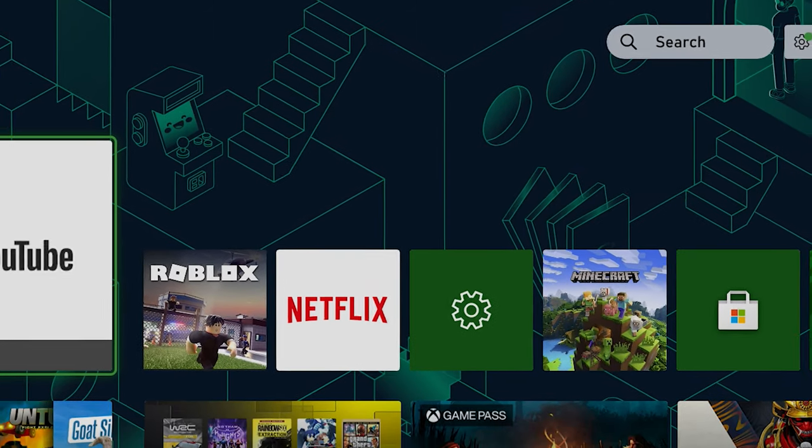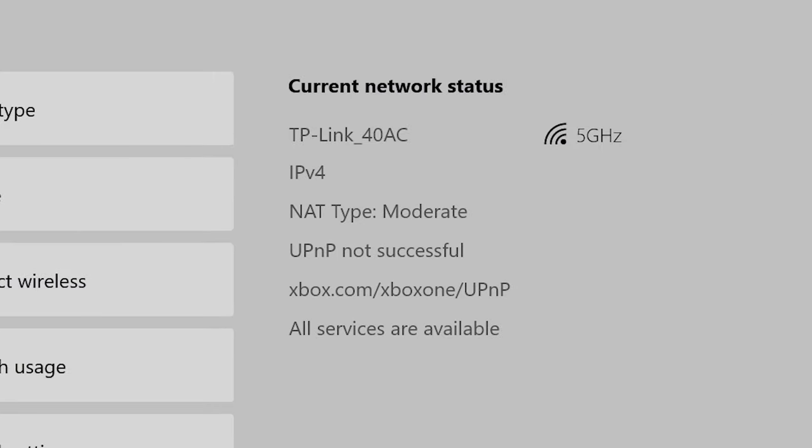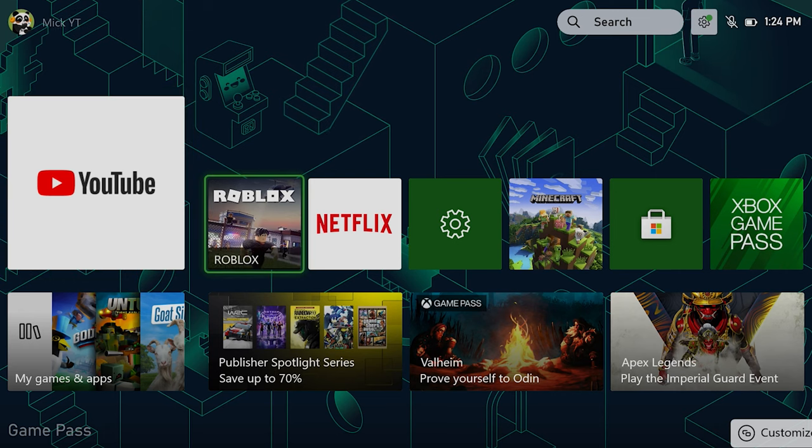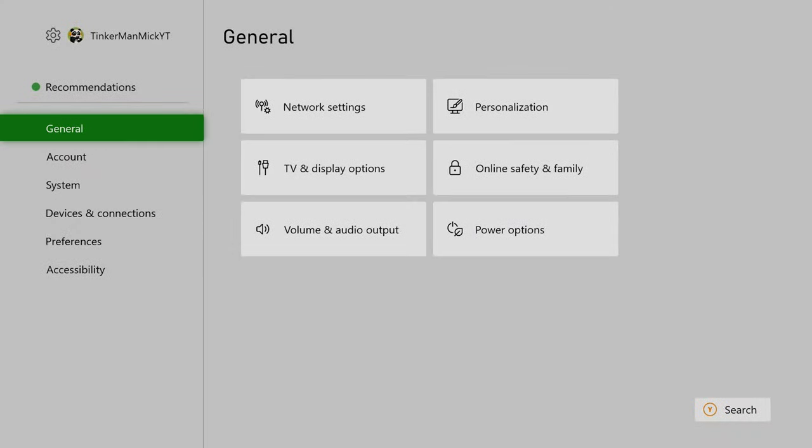G'day champions, got another tutorial for you. Have you ever had a problem with your multiplayer games where your NAT type shows up as moderate instead of open? I'm gonna show you how to fix it. There are a couple of ways.